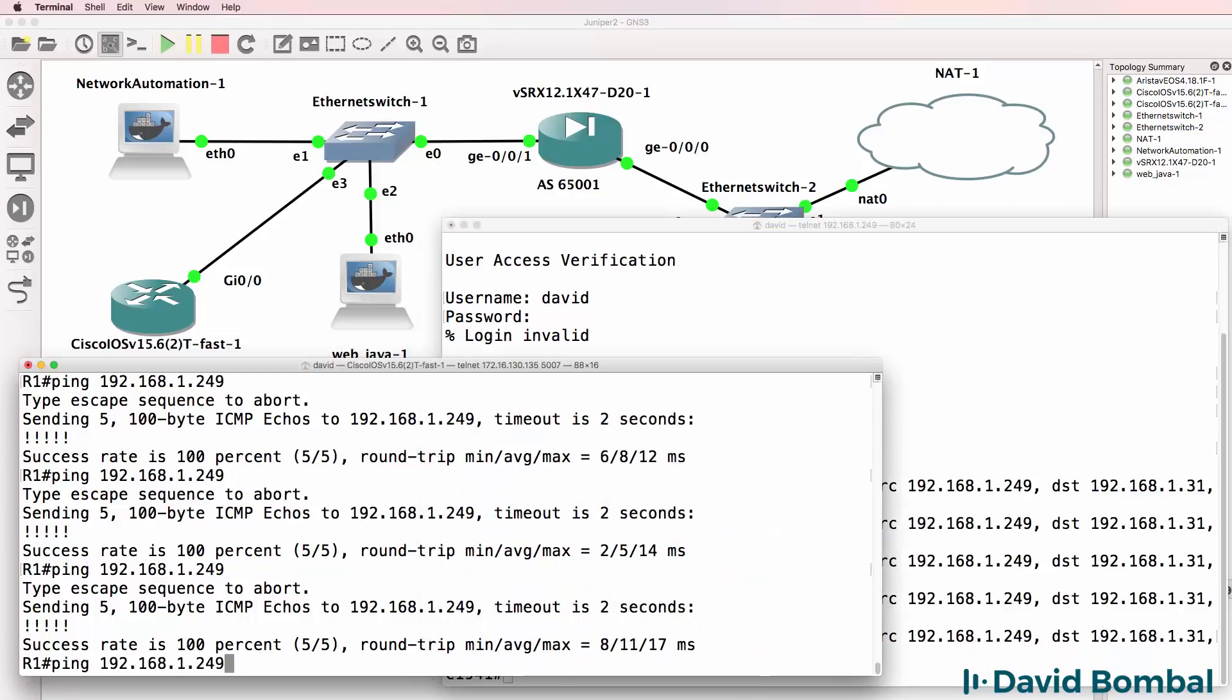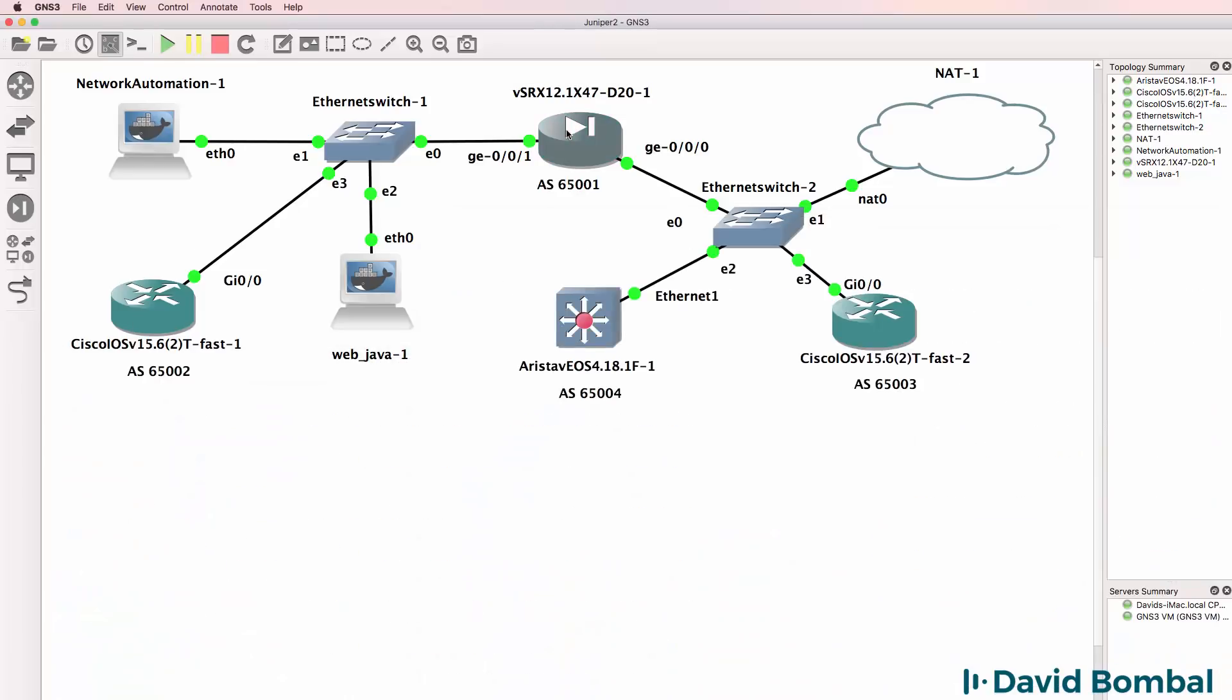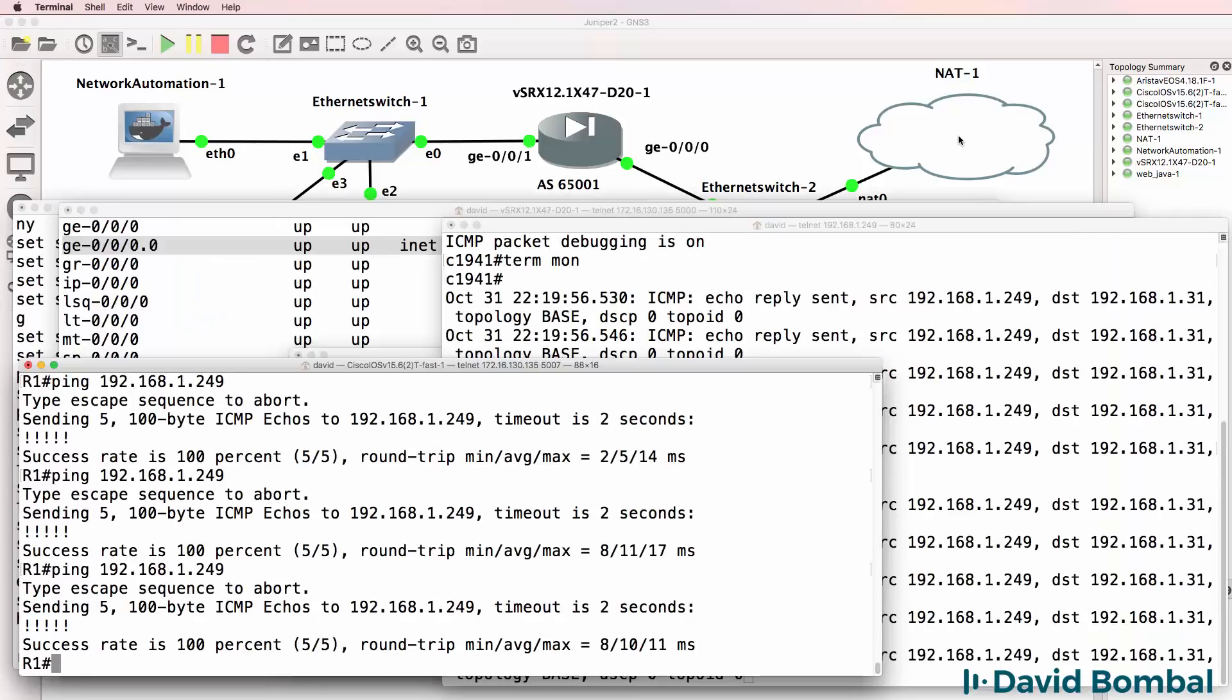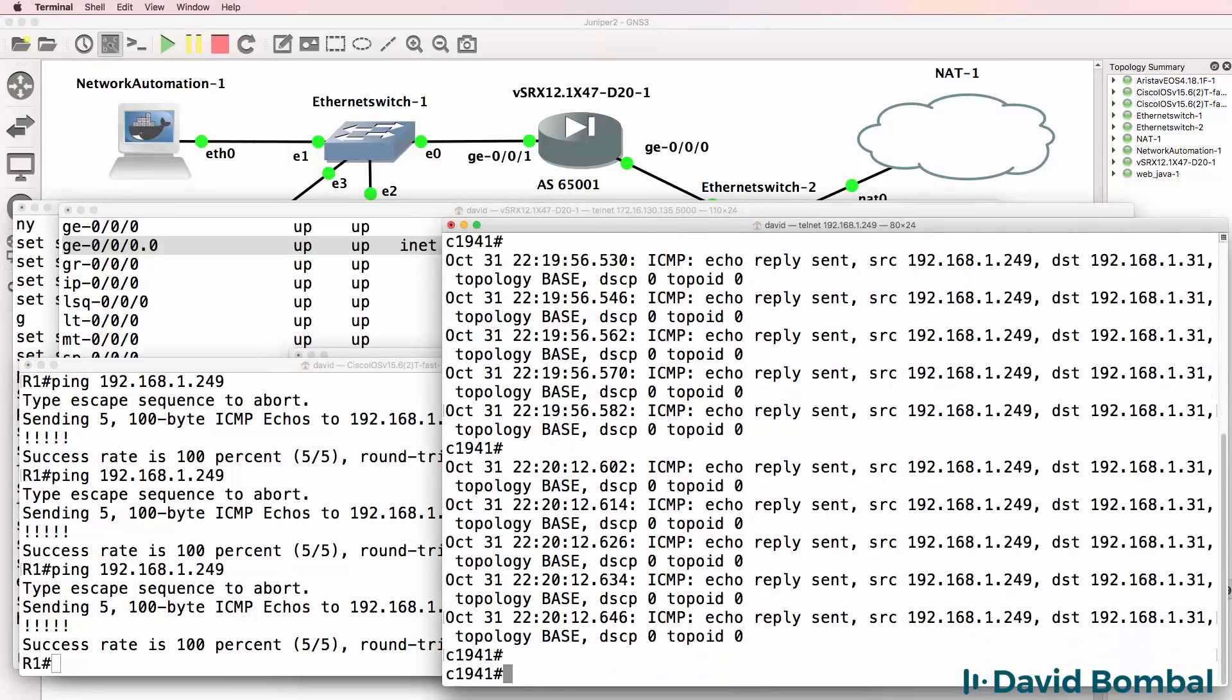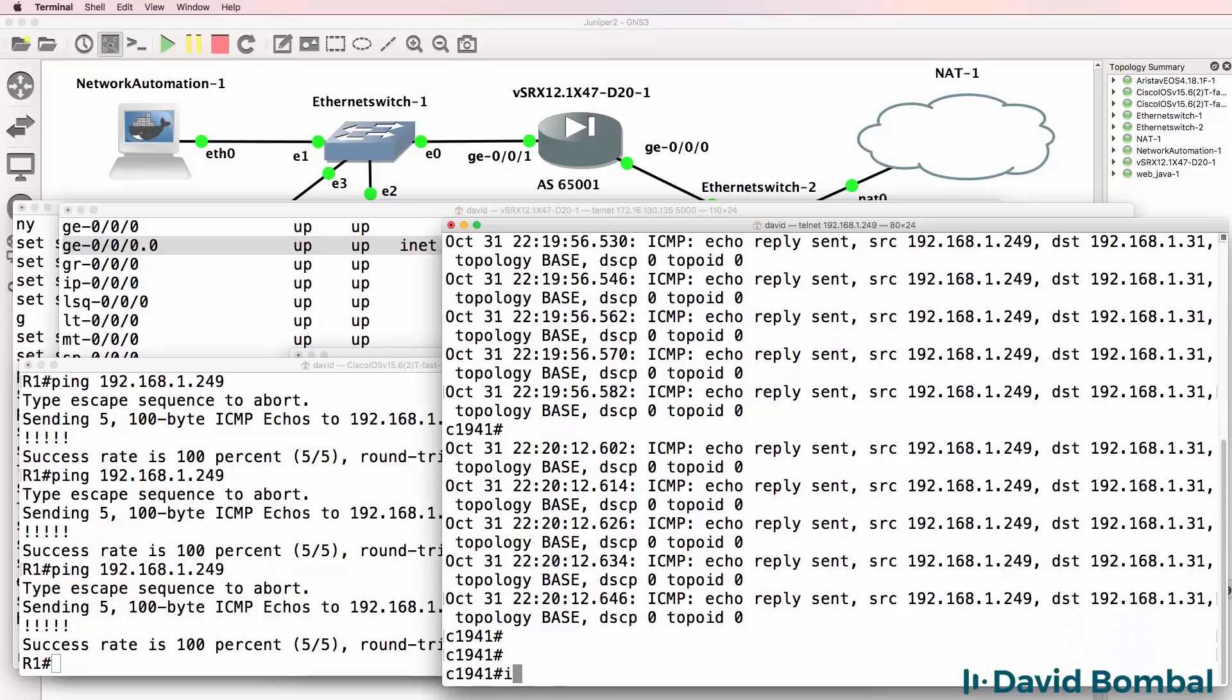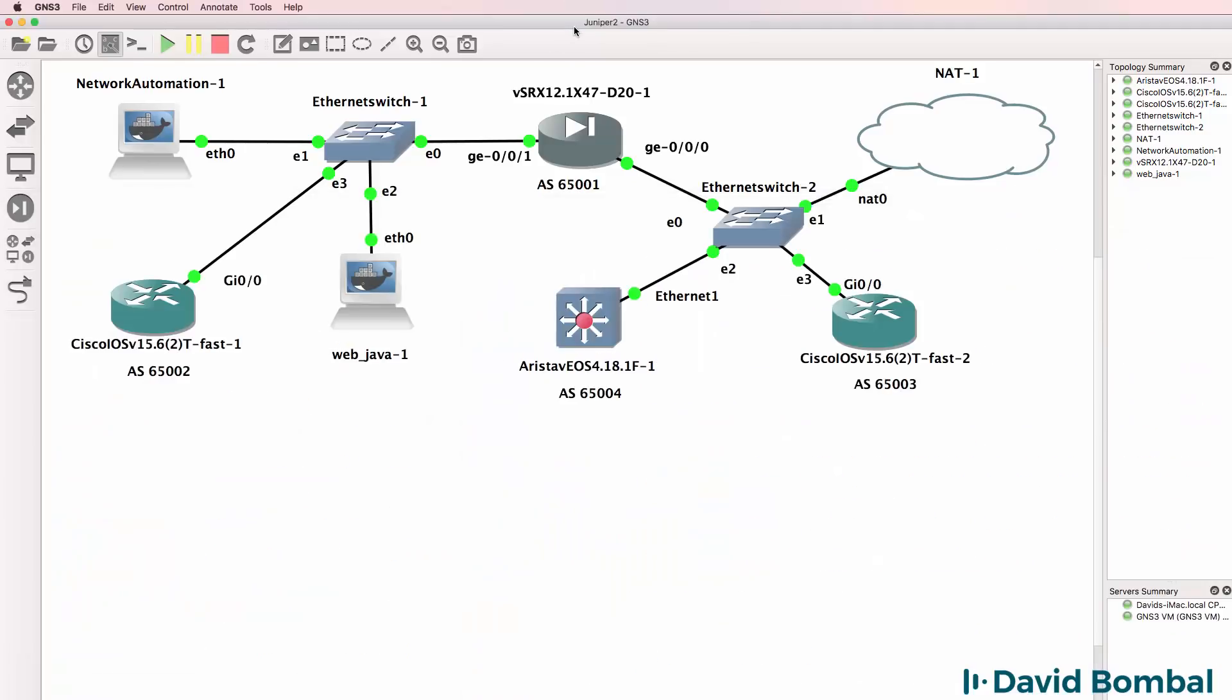So again, this device is being NATed by the SRX, being NATed by the NAT cloud, and then the traffic is sent to my physical Cisco router in my network. So that was an example of Juniper, Arista, and Cisco all working within GNS3 using BGP.